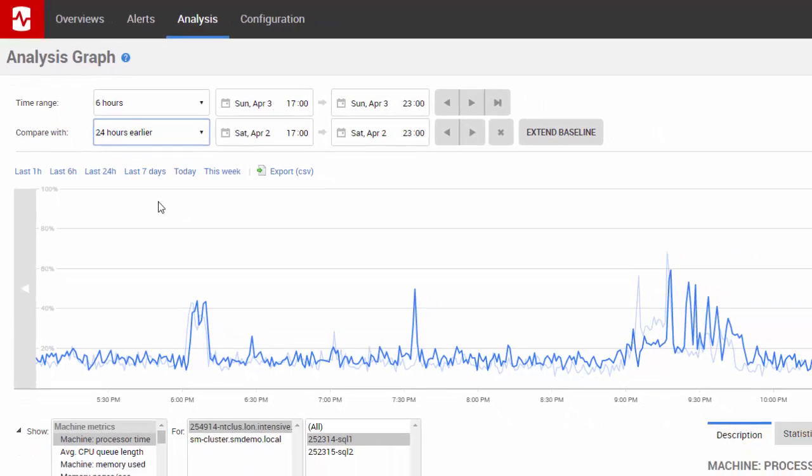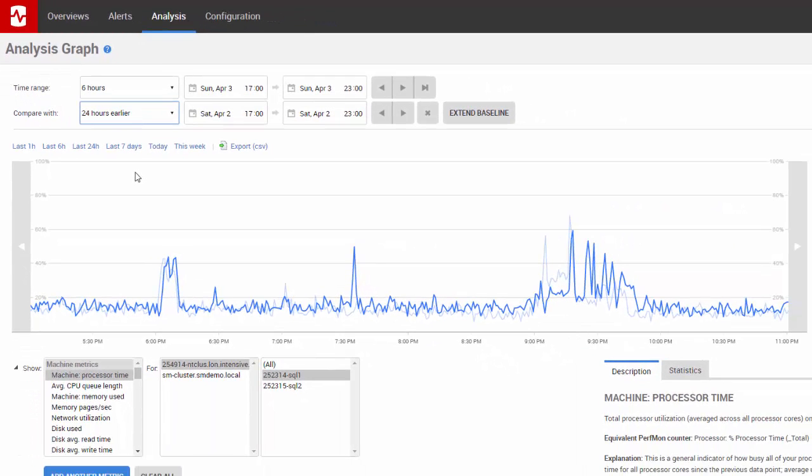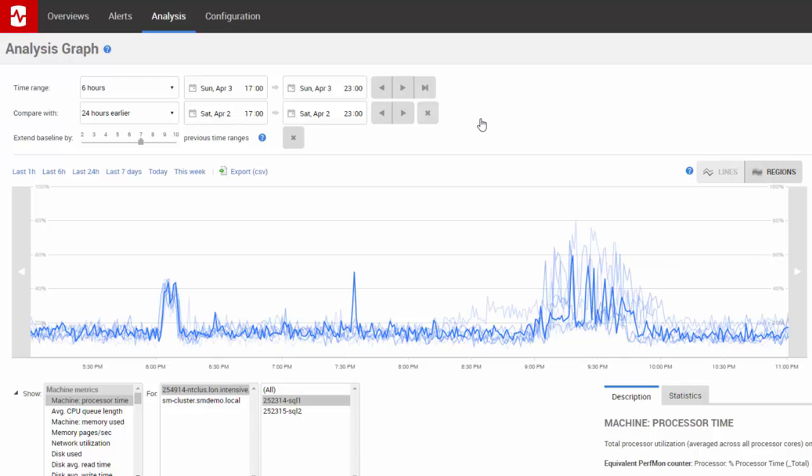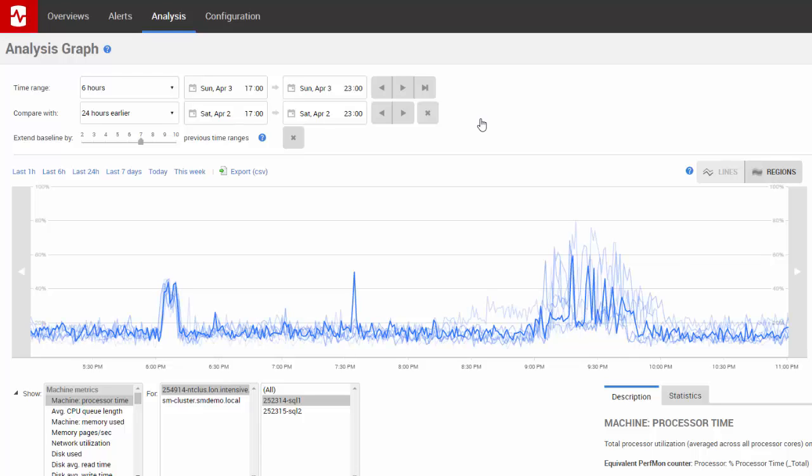To show up to 10 previous time ranges on the graph, click extend baseline. This helps to show historical patterns so that you can see any anomalies more clearly.